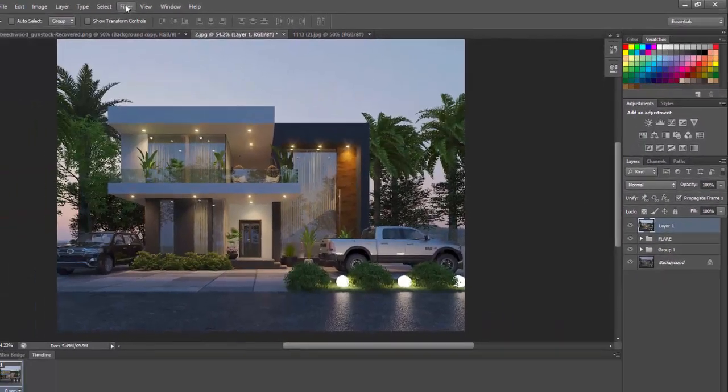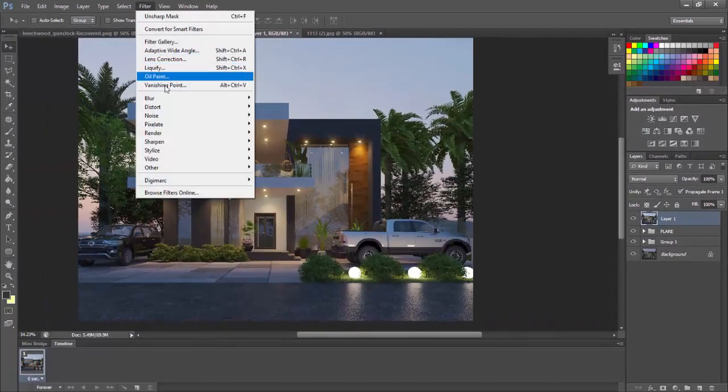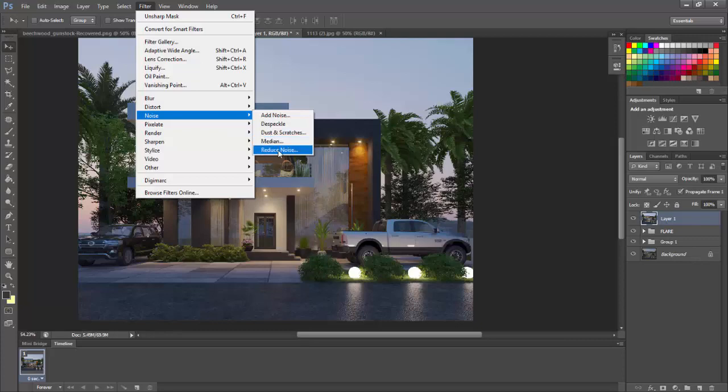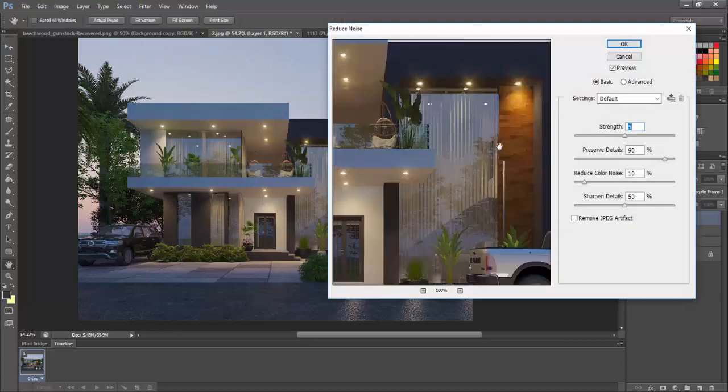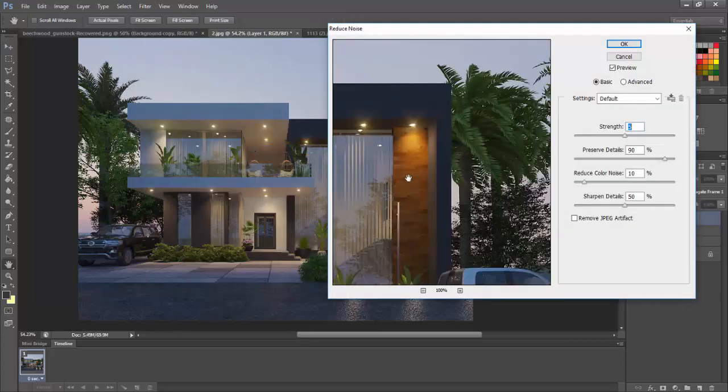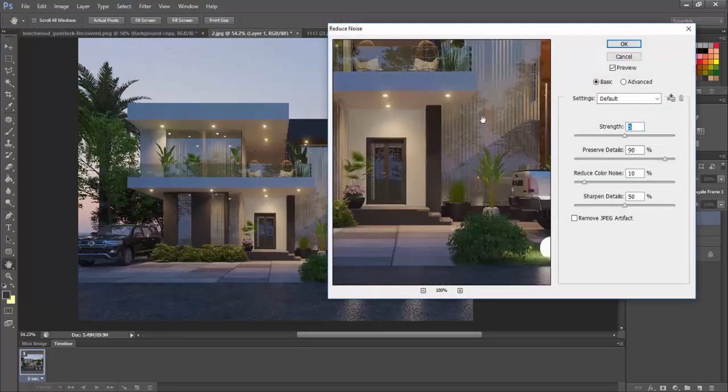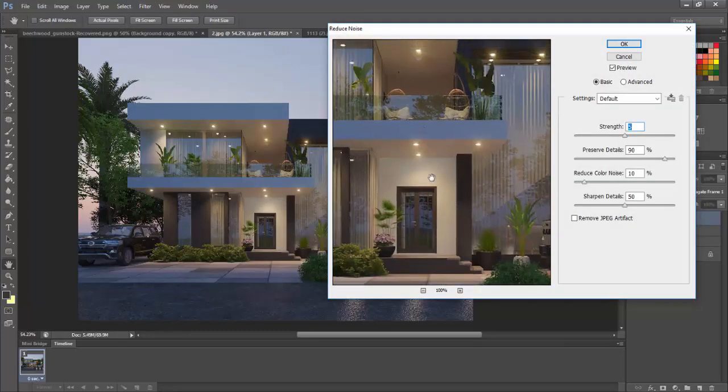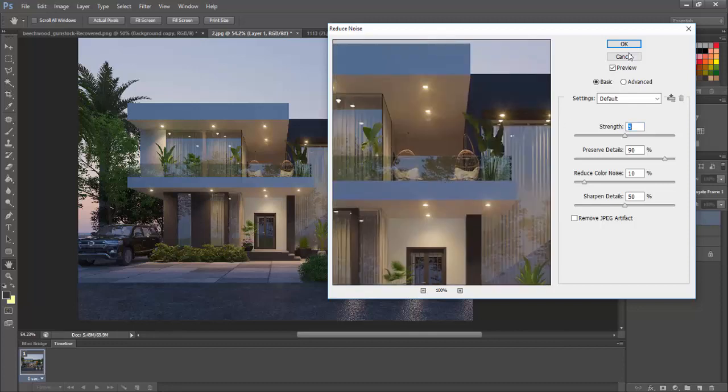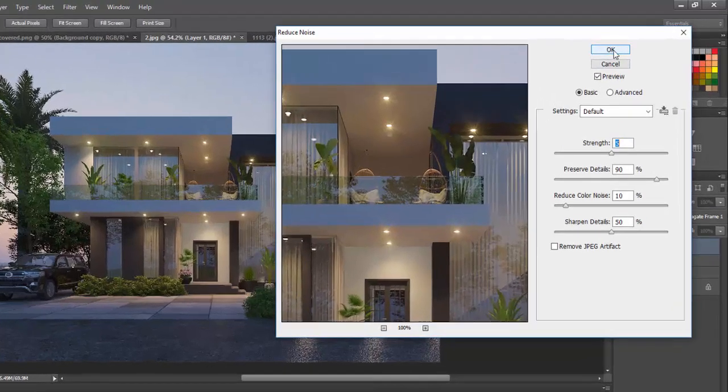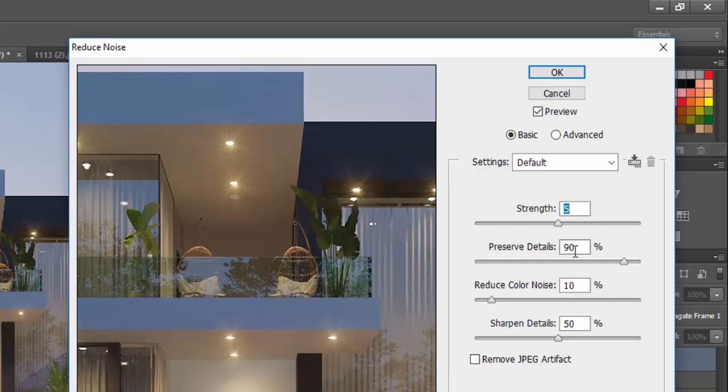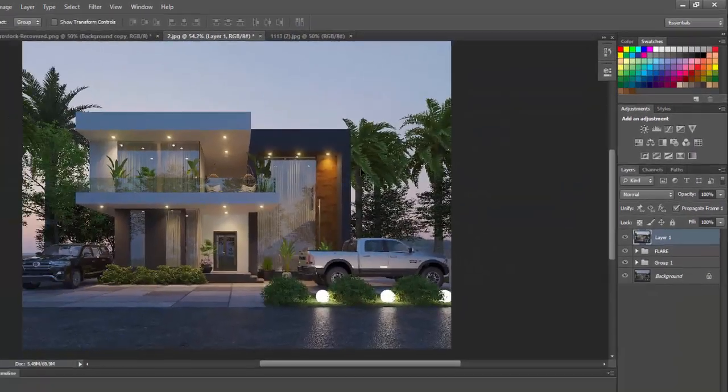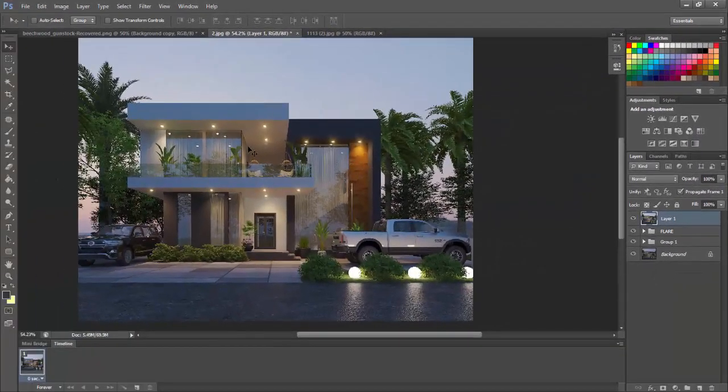And then you go to filter again, go to noise and reduce noise. That will help you reduce the noise on your scene. Just make sure your settings are like this: 5, preserve details 90, reduce color noise 10, sharpen details by 50%. And you press OK. And that's it.